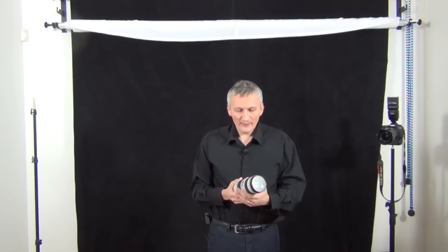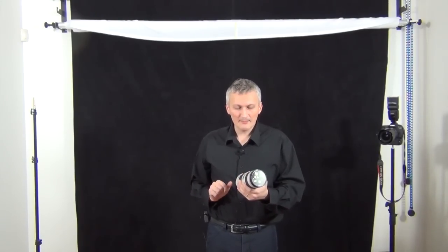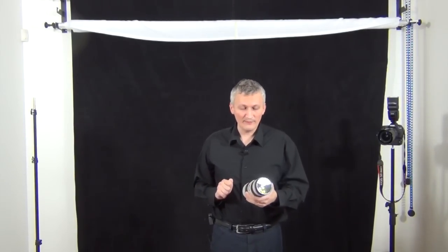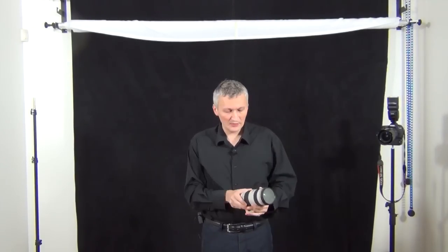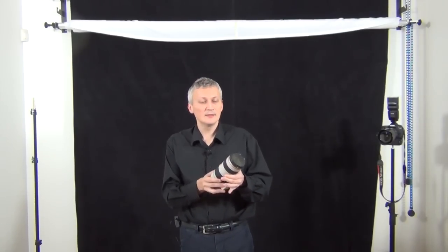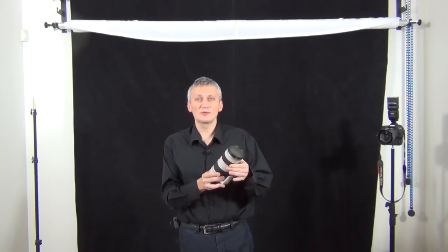Okay, moving on. Automatic focus and manual focus, and also a button which limits the focus range between 1.5 meters to infinity and 3 meters to infinity. So it does have the focal distance ring and the focus ring.